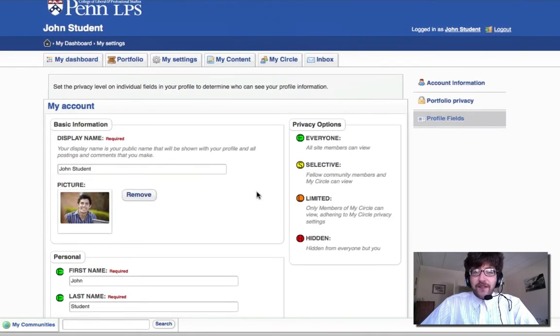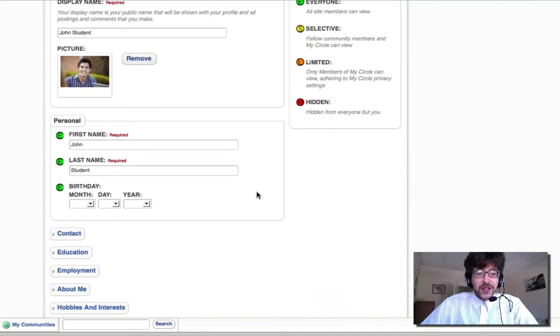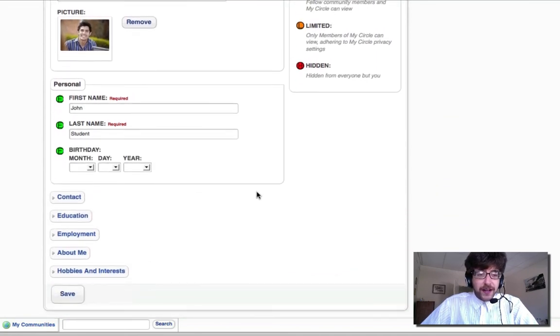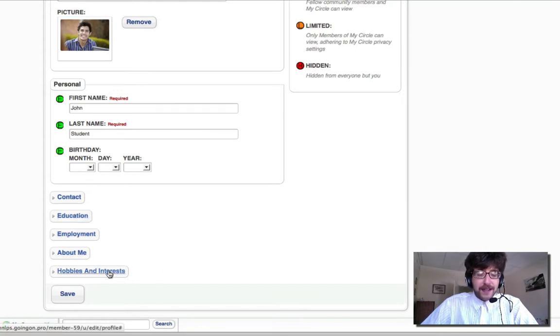So let's keep going and fill out some more profile fields. As we scroll down, we'll see that there are separate areas for Contact, Education, Employment, About Me, and Hobbies and Interests.